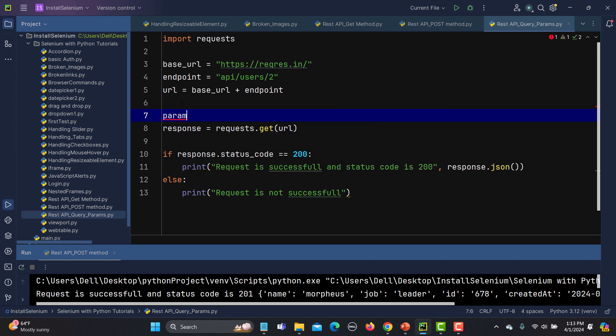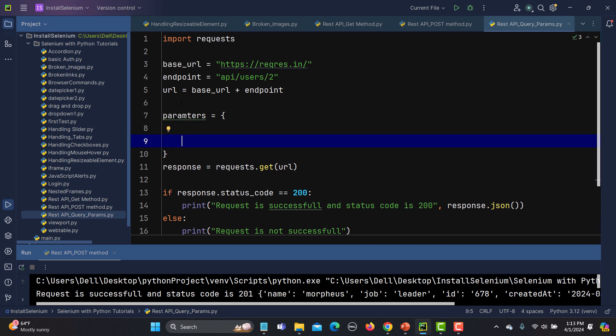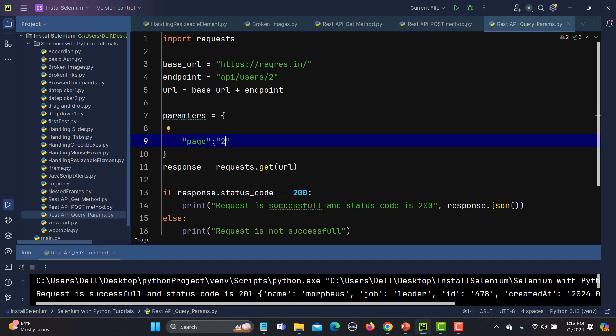I will create a variable called parameters. Parameters will be in the form of curly brackets, and here we need to give values in terms of key-value pairs. The key is 'page' in double quotes, colon, and then the value is 2. So we have defined this value here in this variable.